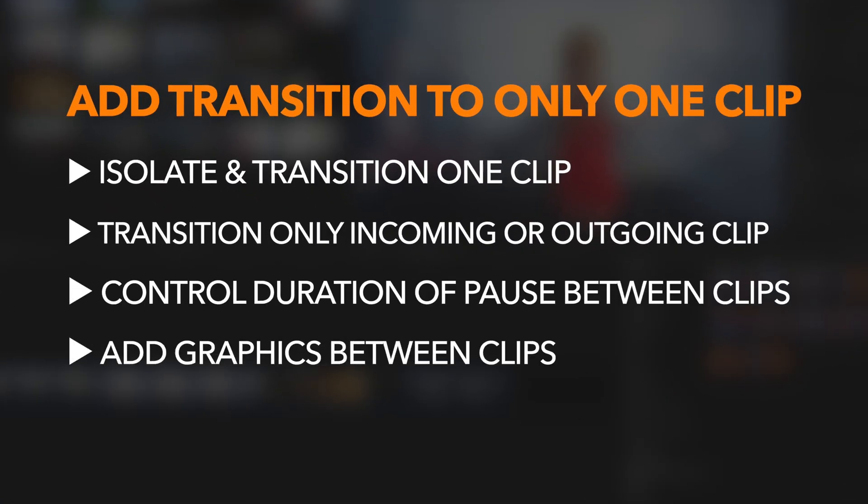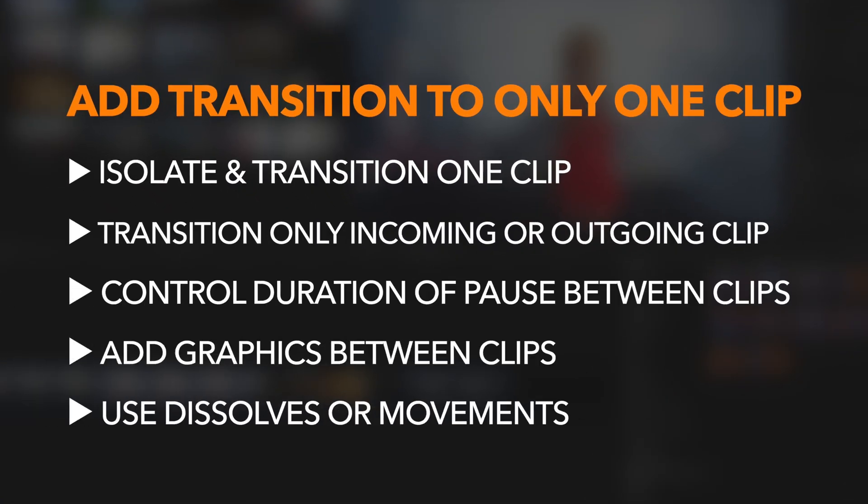Hey, it's Ben here, and in this video we're going to look at how we add a transition to only one of our clips.